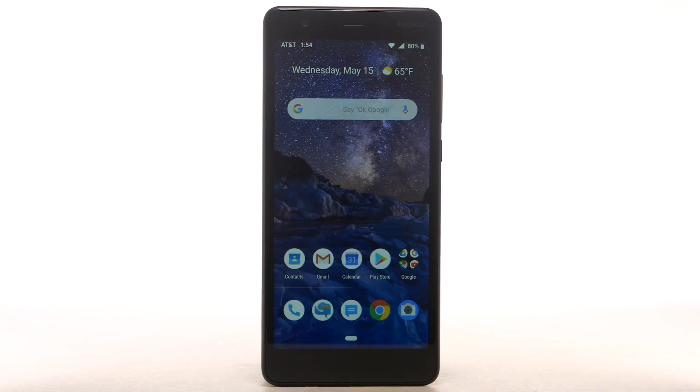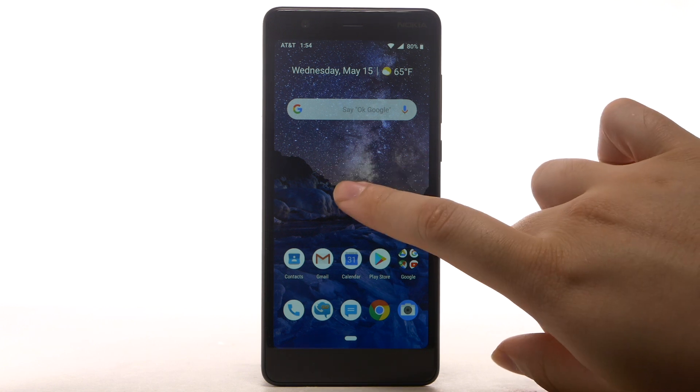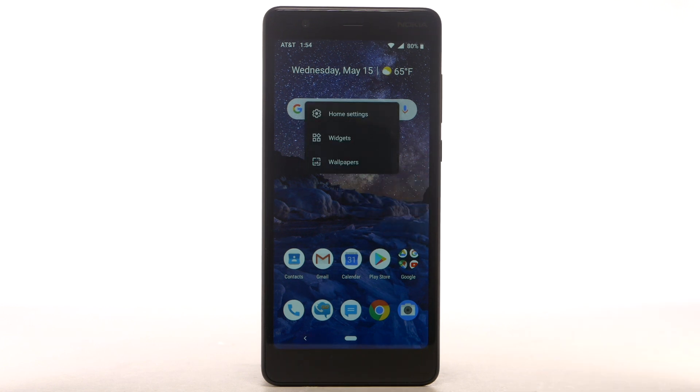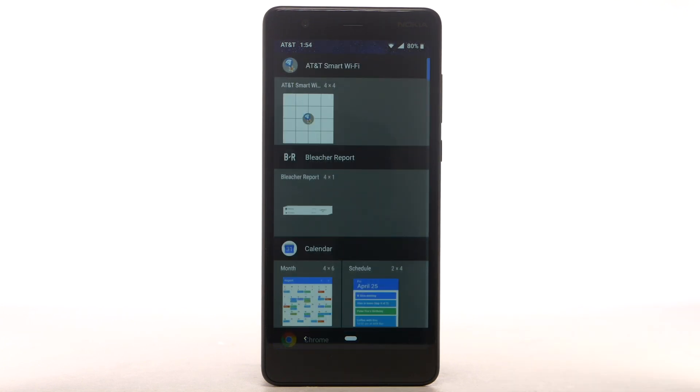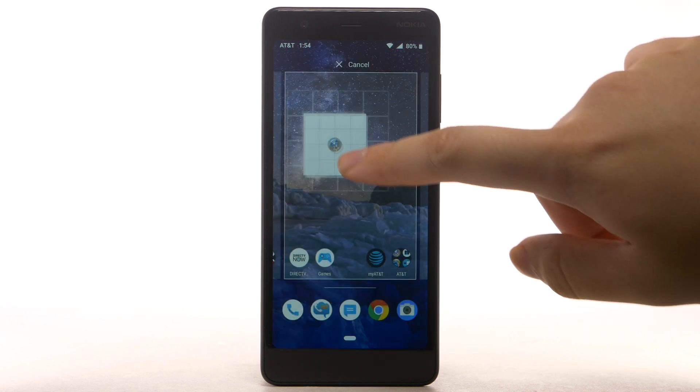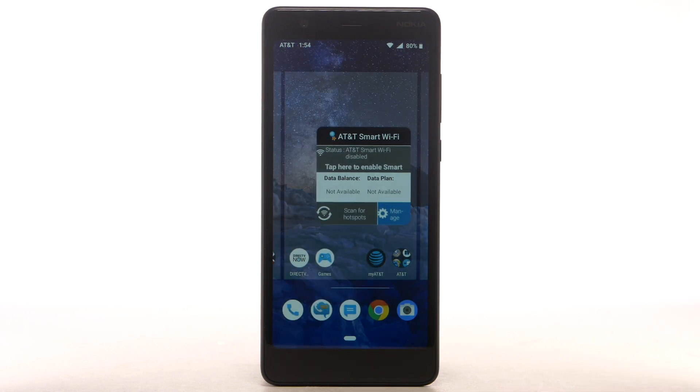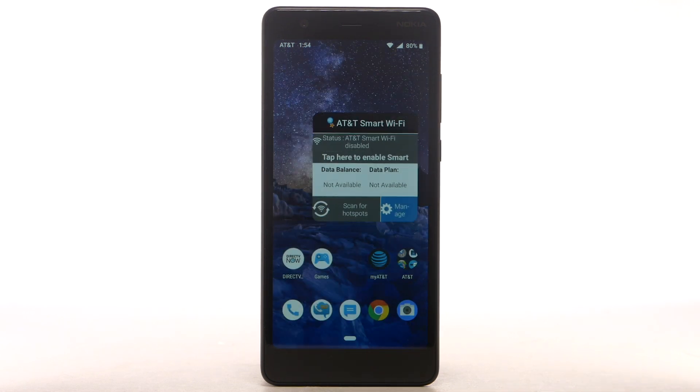To add a widget to the home screen, select and hold an empty part of the home screen, then select Widgets. Select and drag the desired widget to the desired location on the home screen.